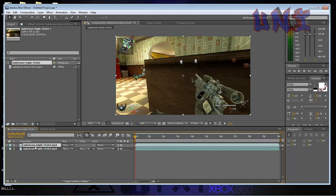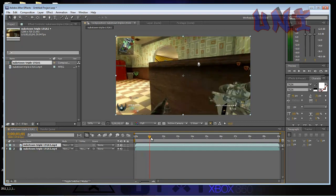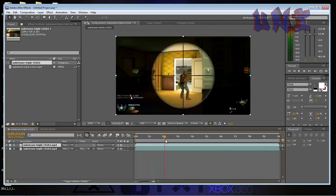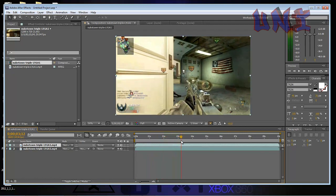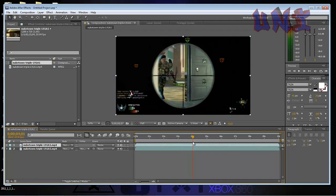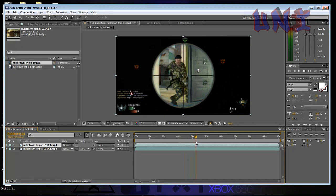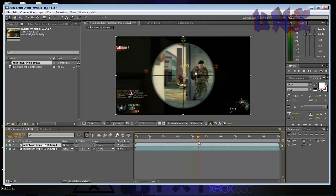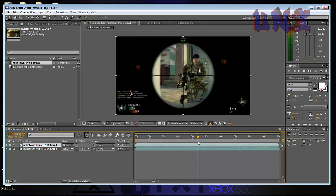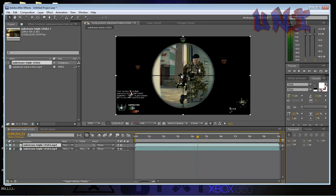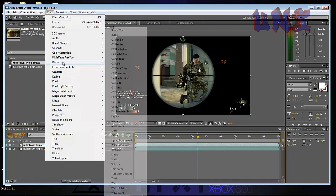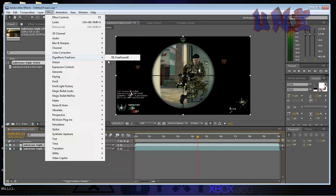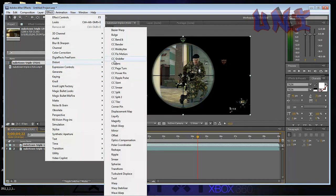Now what you want to do is find the spot to where he shoots or wherever you want to put the CC lens. So mine's about there. You want to drag it to right when he's about to shoot and then on the top video you want to go up to Effects, go to Distort, then CC lens.